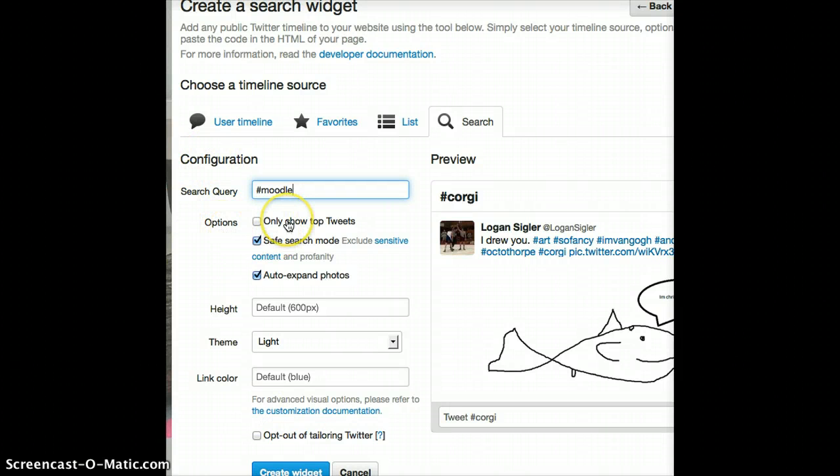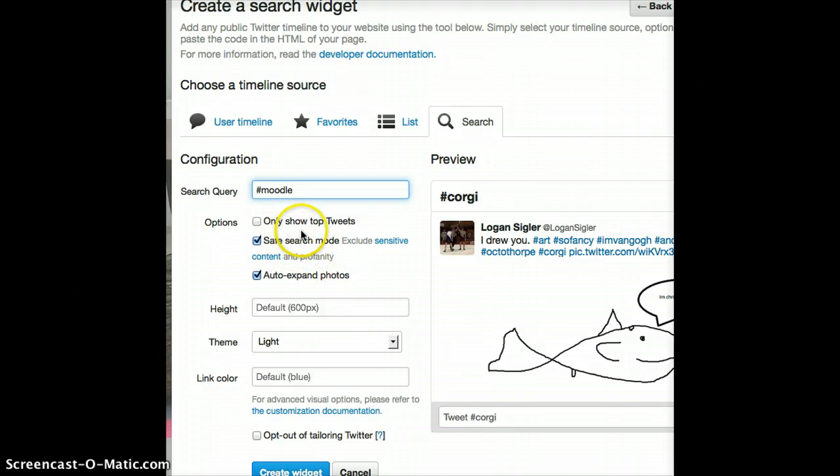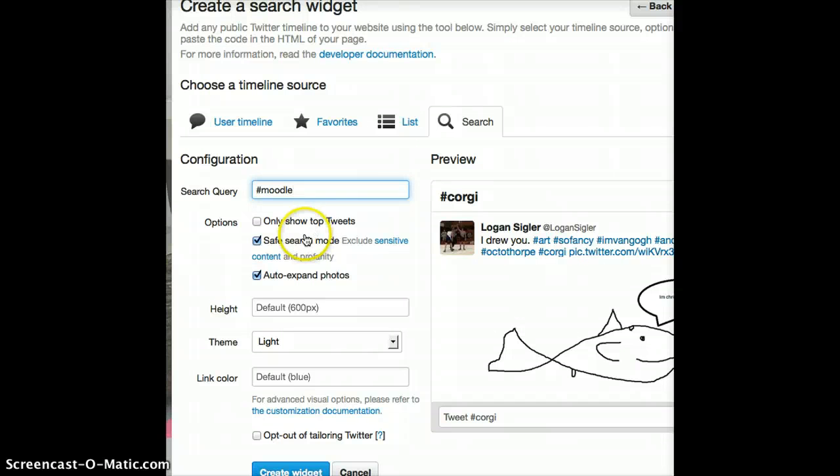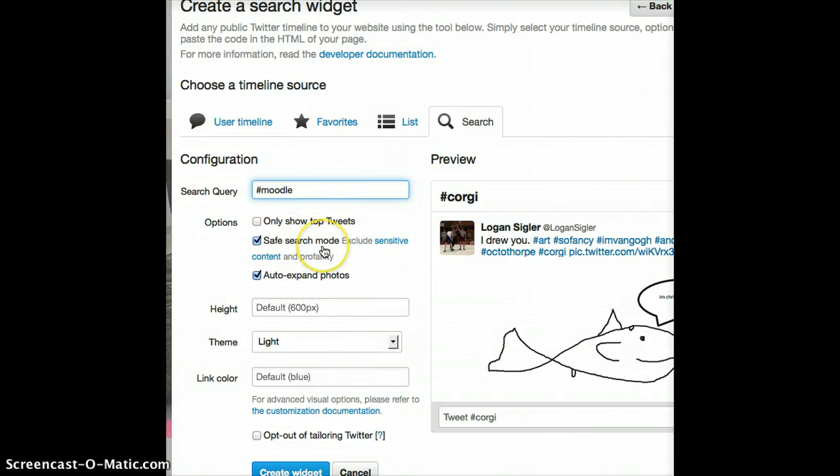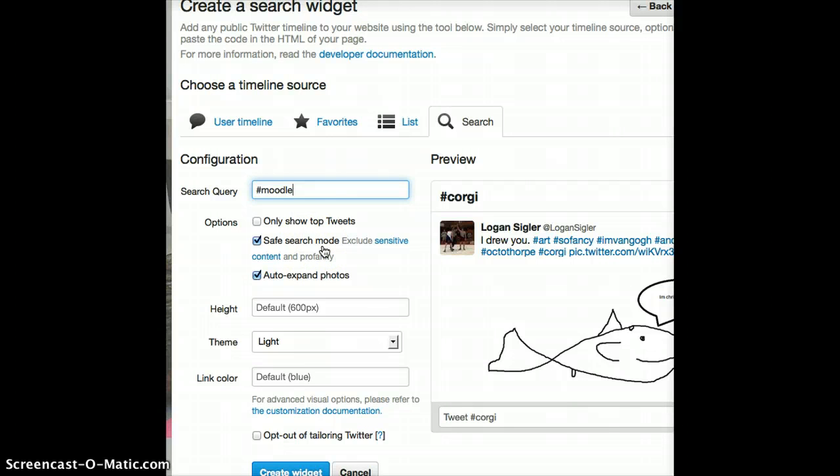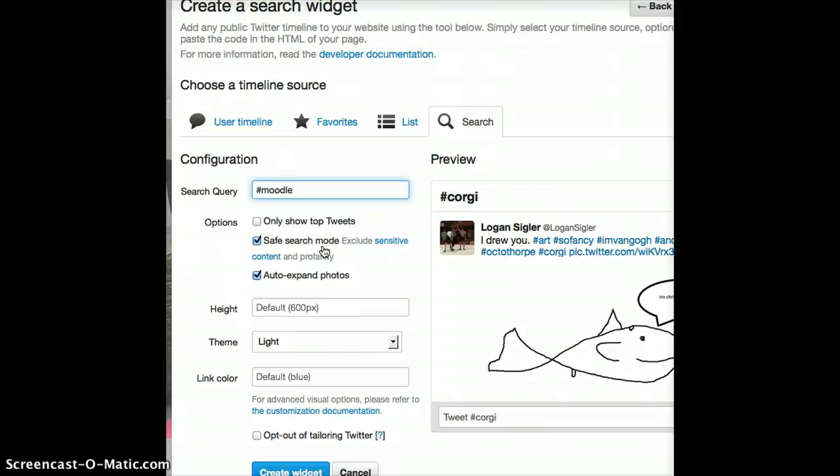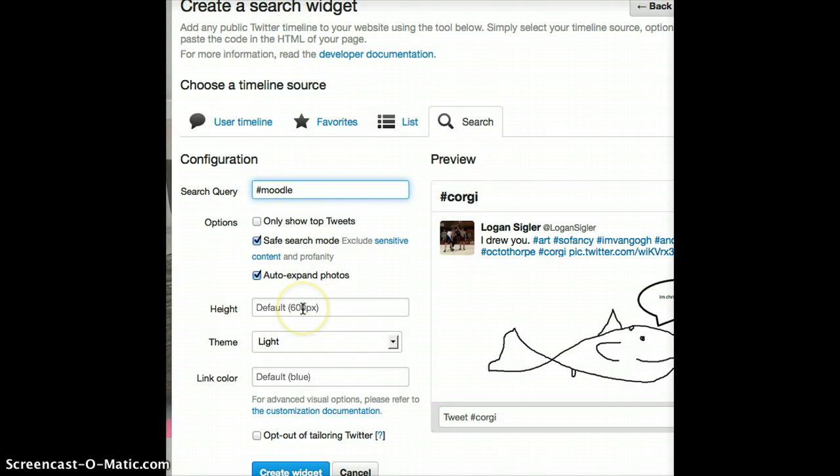It gives me a number of options. Do I only want to show the top tweets, or do I want to show everything? Top tweets, by the way, are tweets that get retweeted a number of times. Safe search mode, which if you're doing this for a school, I would recommend. So that profanity and inappropriate pictures are filtered out. Not 100%, but really quite good. The height, you can usually just leave.